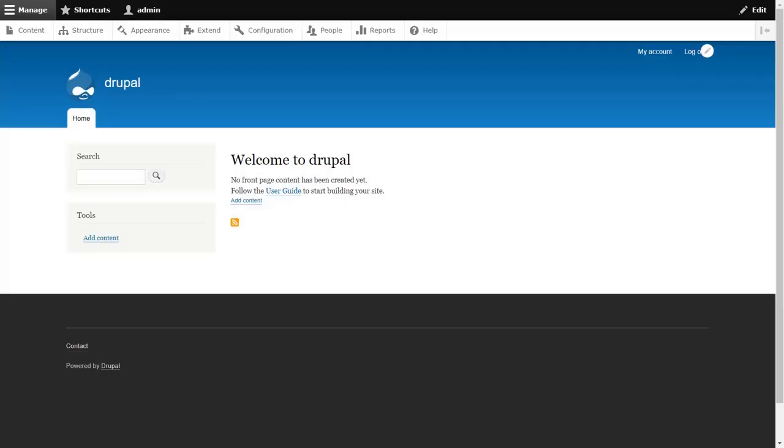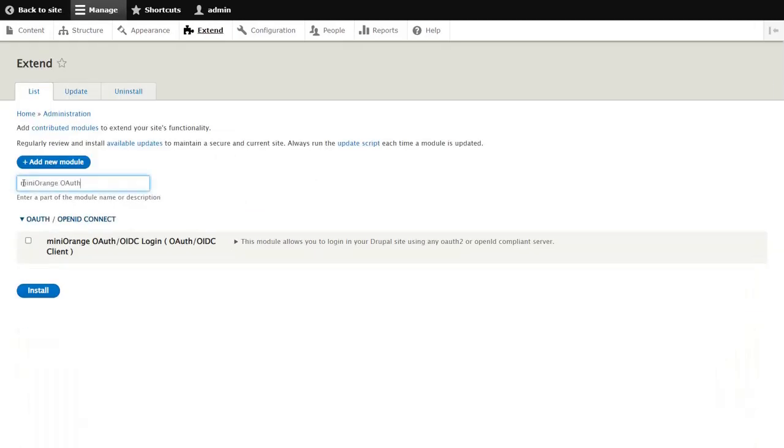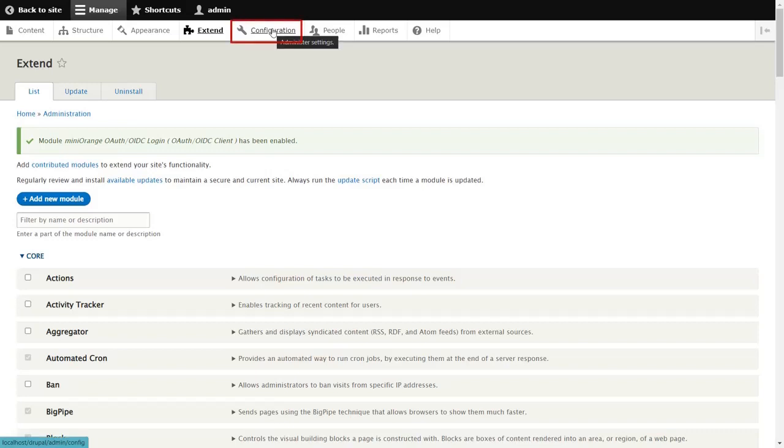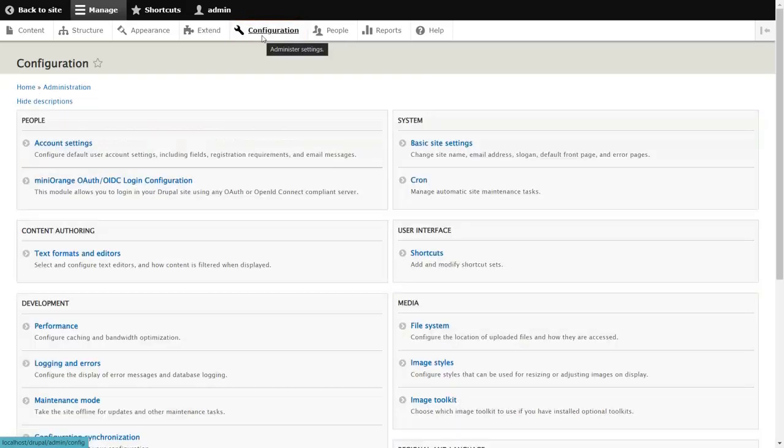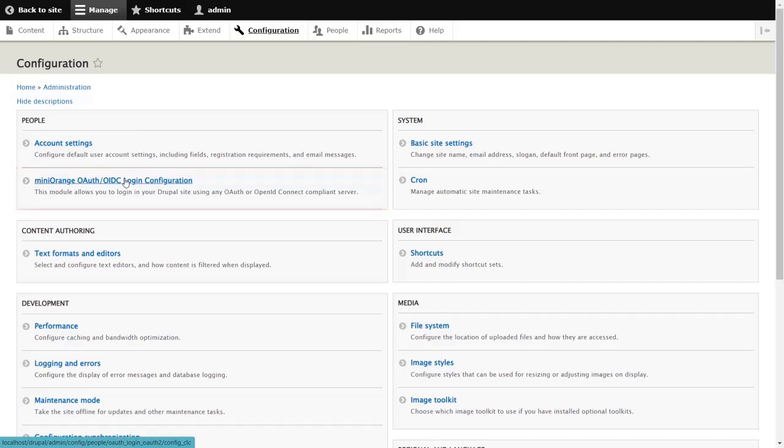Go to admin dashboard of your Drupal site and click on the extent. Search the MiniOrange OAuth OIDC login here. Enable the checkbox and click on install button. Now go to the configuration tab and select MiniOrange OAuth OIDC login configuration.